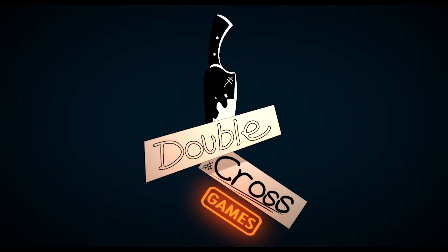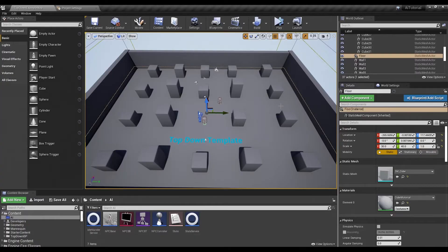Hey guys, this is Cross for Double Cross Games and today I'm going to show you how to change the color of your nav mesh.